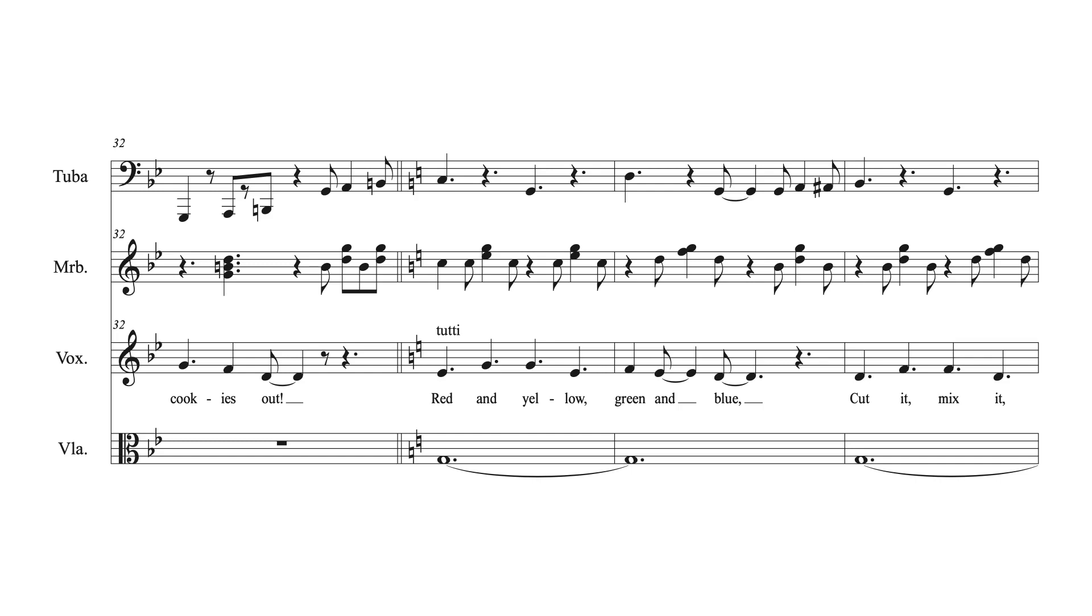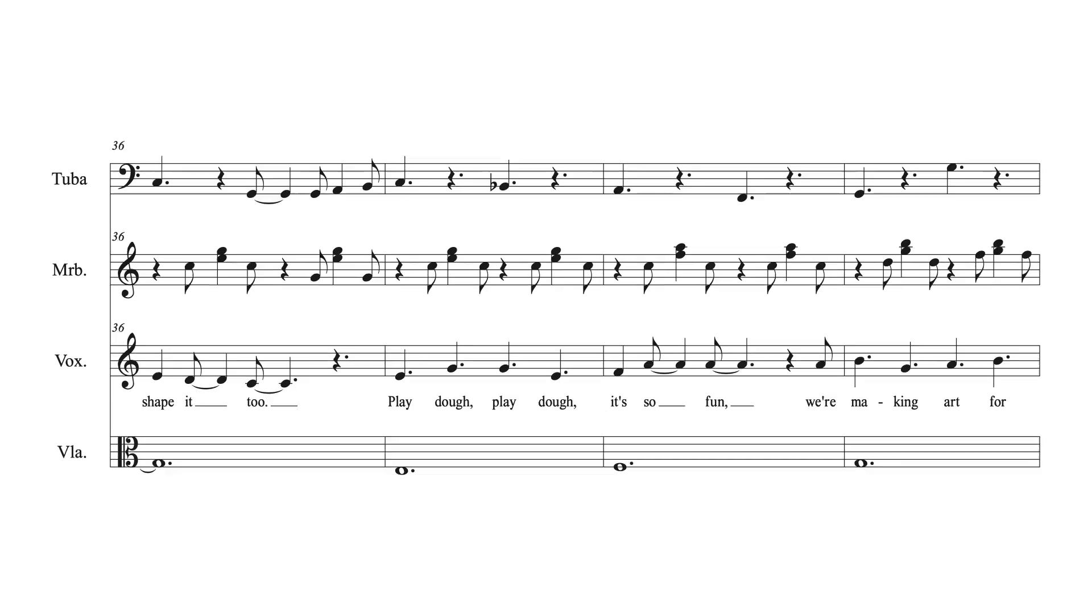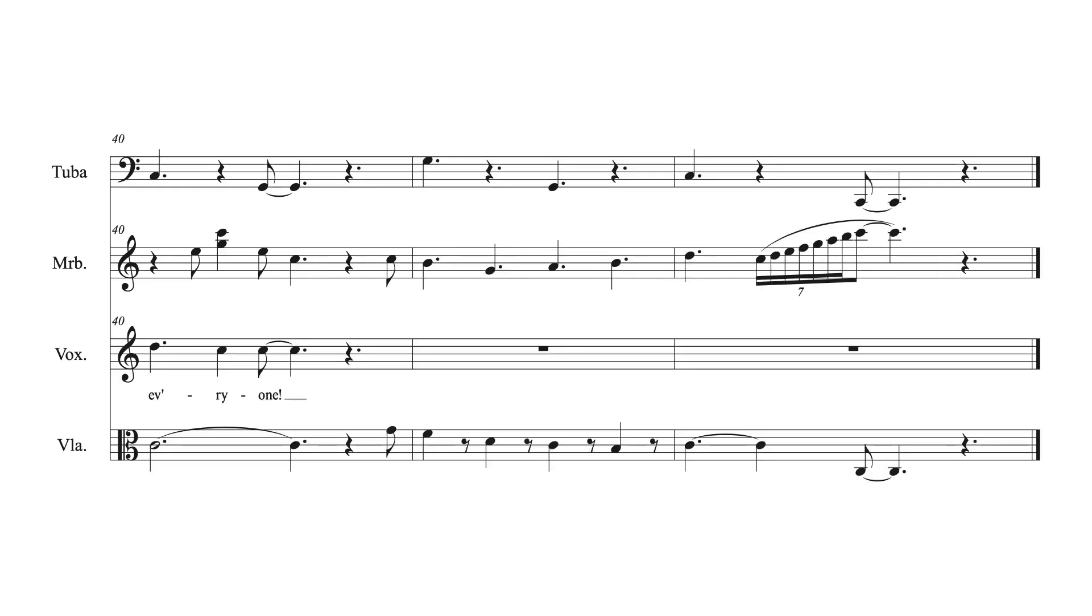Red and yellow, green and blue, cut it, mix it, shape it, too. Play-doh, play-doh, it's so fun, we're making art for everyone!